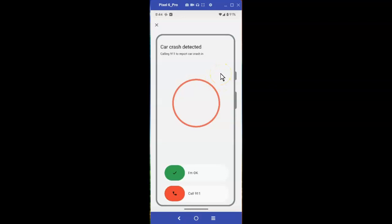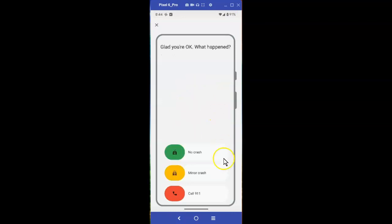Car crash detected. Say 'emergency' to call 9-1-1 now, otherwise say 'cancel.' Cancel. You said cancel — emergency call cancelled. You can still report a minor crash, or select no crash.